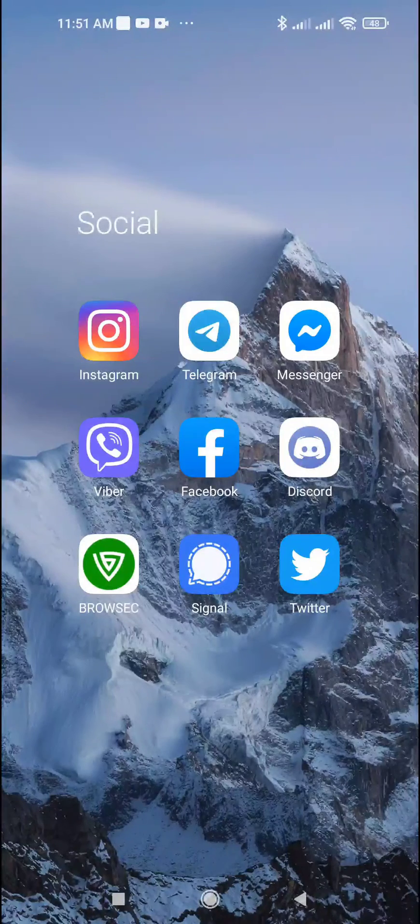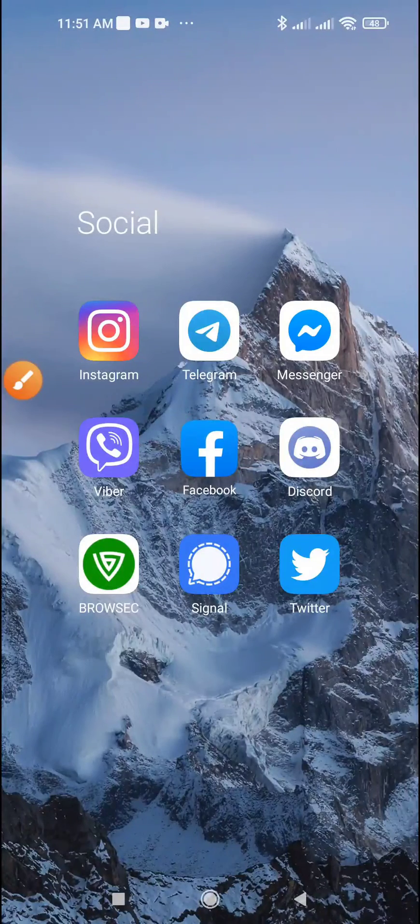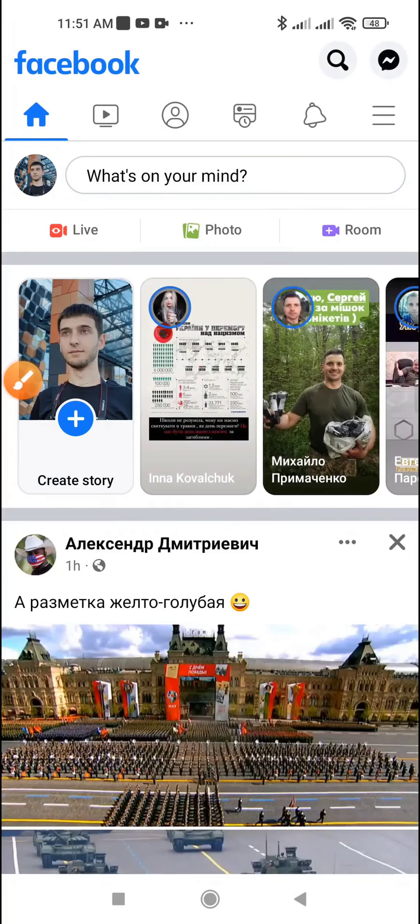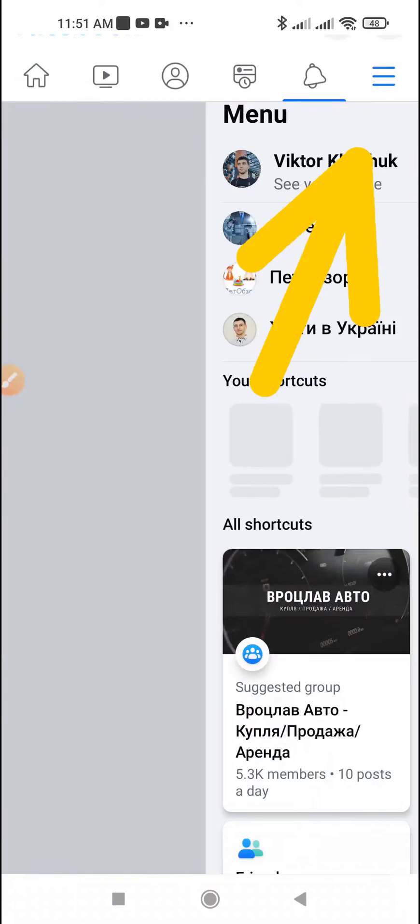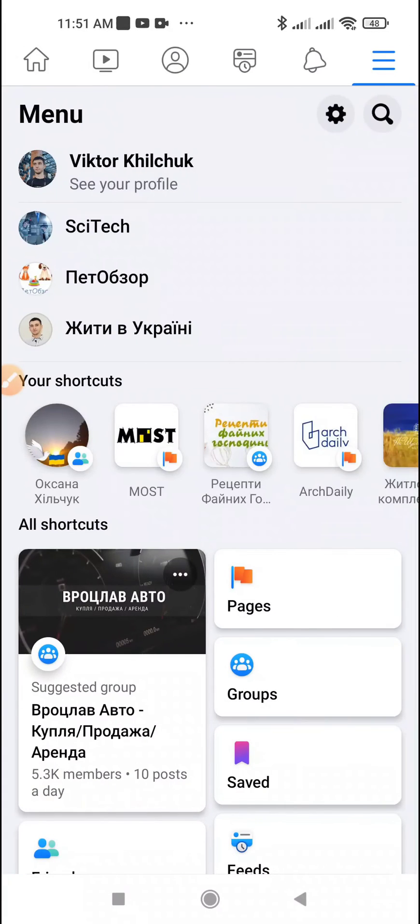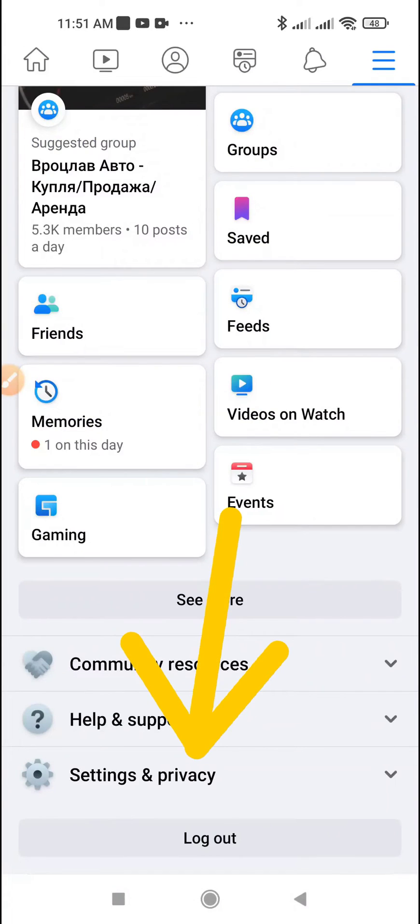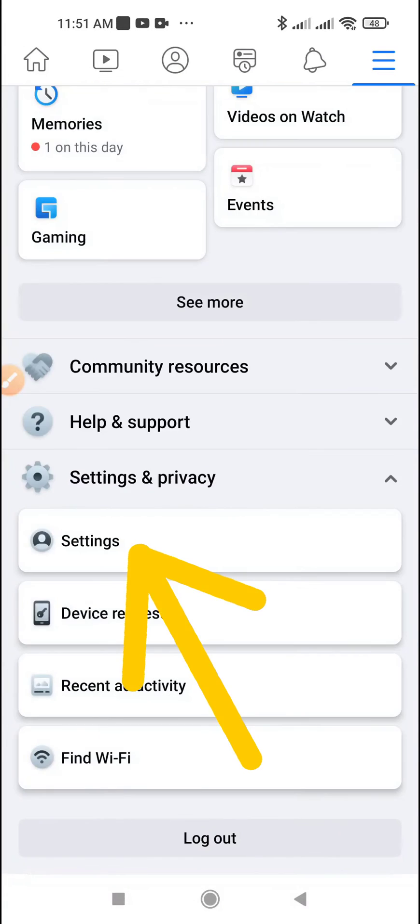How to change email on Facebook. Open Facebook app, tap menu icon, scroll down, tap Settings and Privacy, tap Settings.